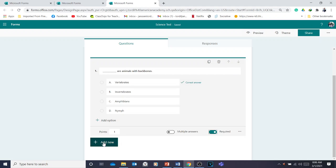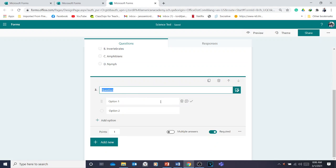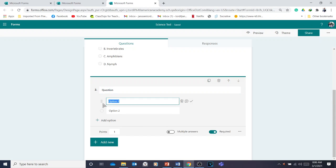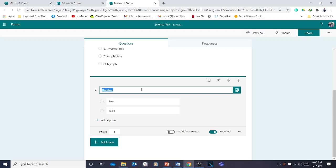You can also use true or false in the choice type. For example, for a true or false question, you can click 'Choice,' then select True and False as options. Write your question — for example, 'Invertebrates have backbones.' The answer is False, so click False.